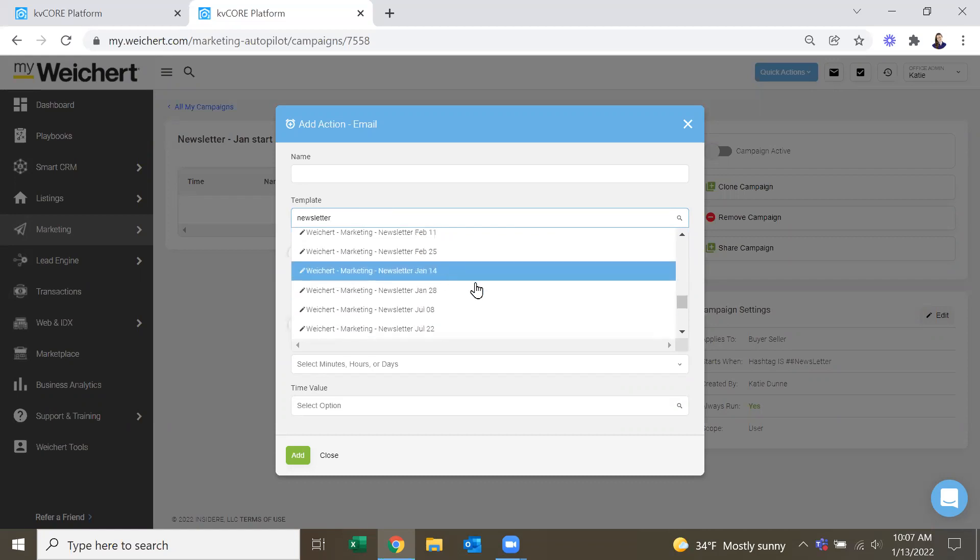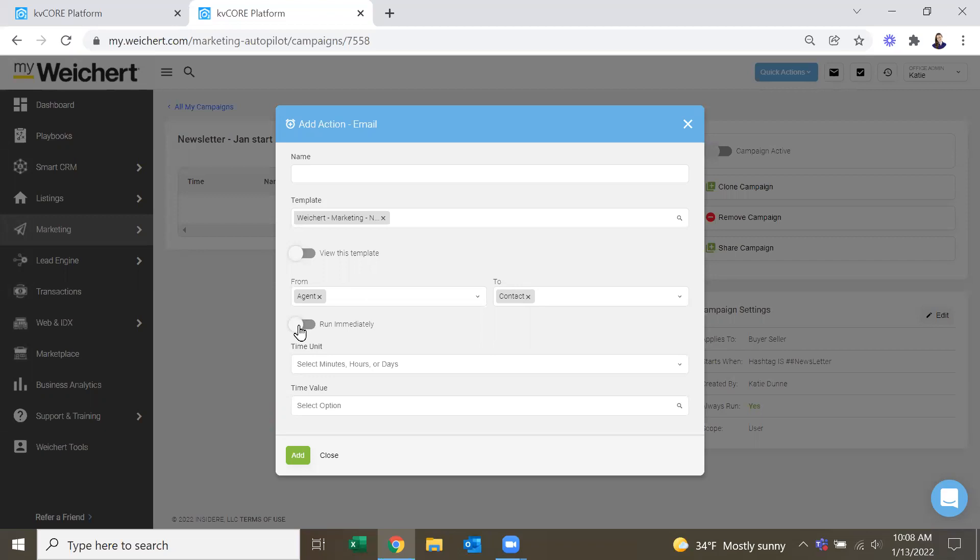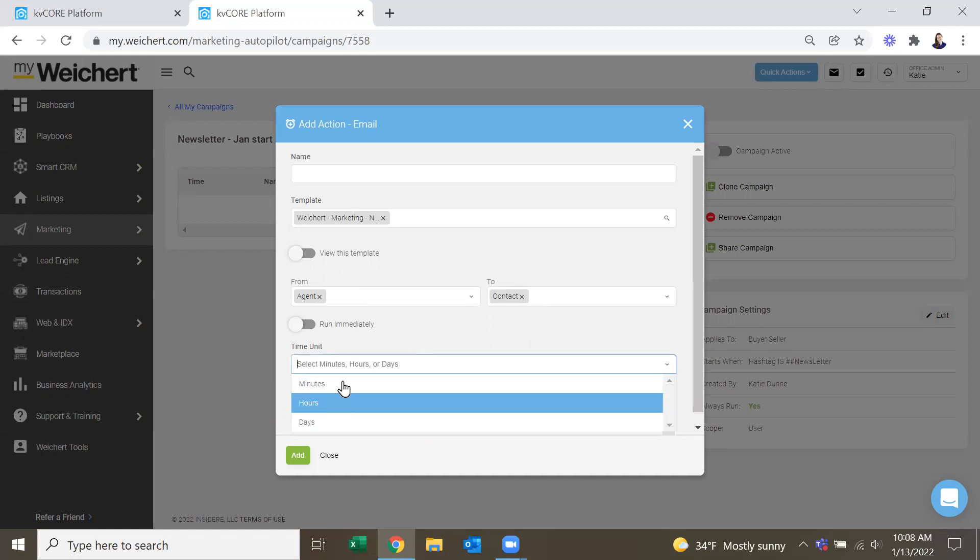So the first one we want is our January one. And it's from you, the agent, to them, the contact. And you can either run it immediately. So as soon as they're put on the campaign or as soon as that hashtag is added to them in the CRM, then this campaign will send out the first email. Or you can do minutes, hours, days.